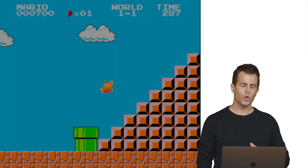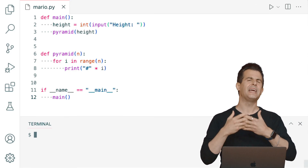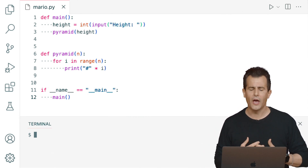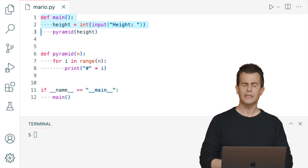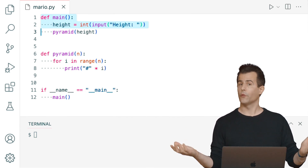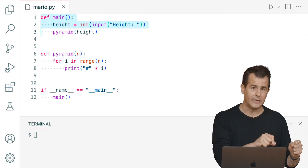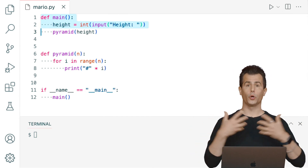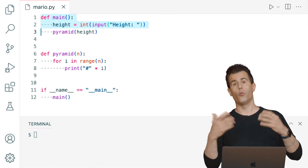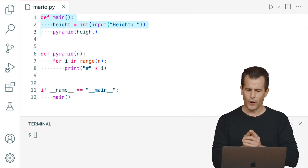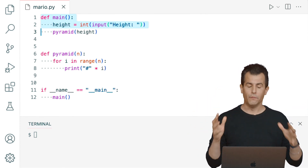Let me open up VS Code. In advance I've created a file called Mario.py. At the top of my file I have a main function defined, inside of which is a line of code that calls input, asking the user for the height of this pyramid. The return value of input is passed to int, converting the textual input to the corresponding integer. Then I'm using that variable as input to a function called pyramid, to ultimately print out a pyramid of that height.